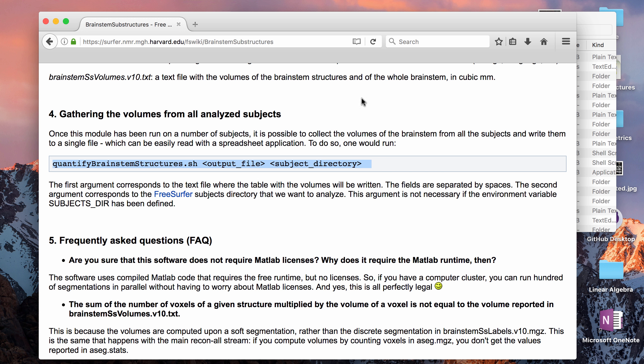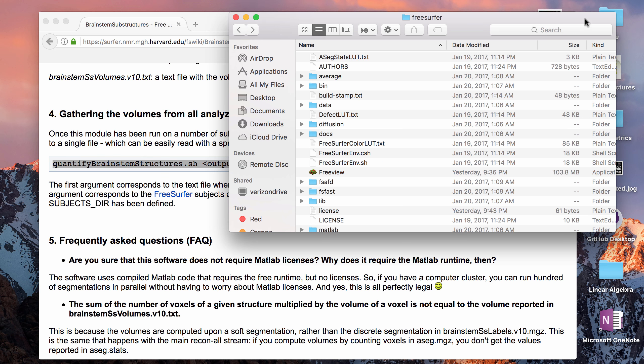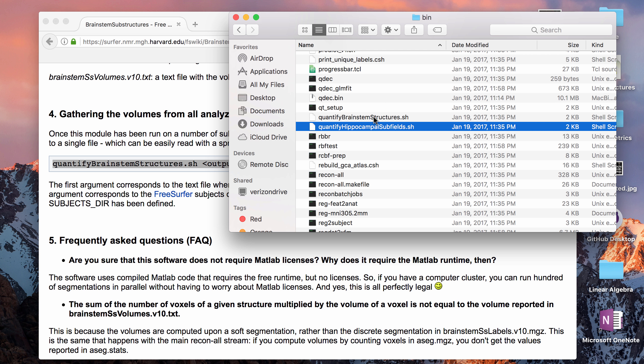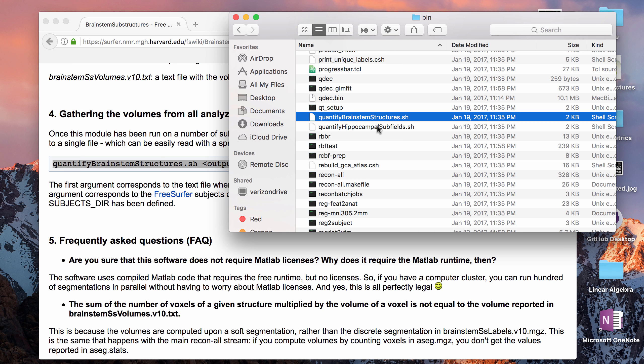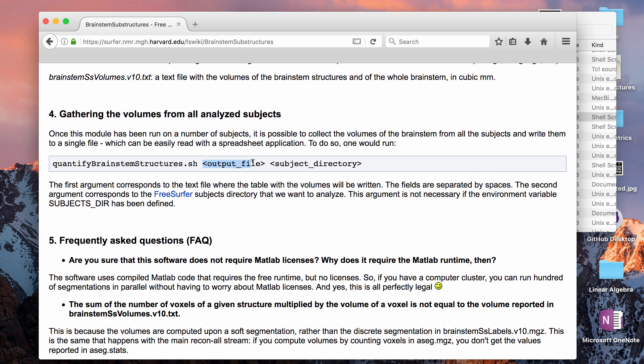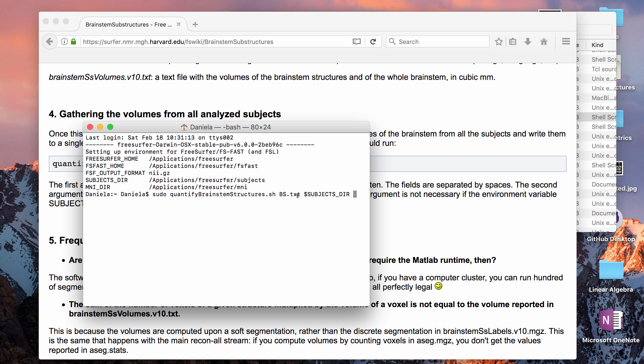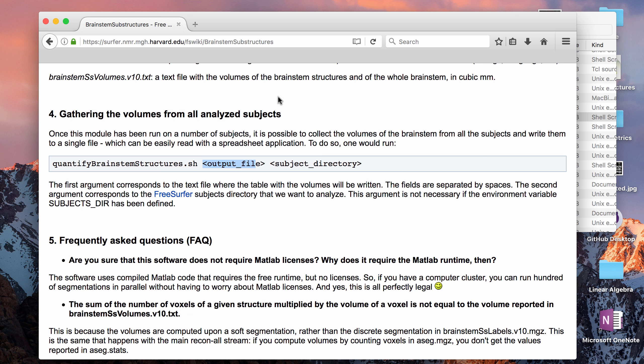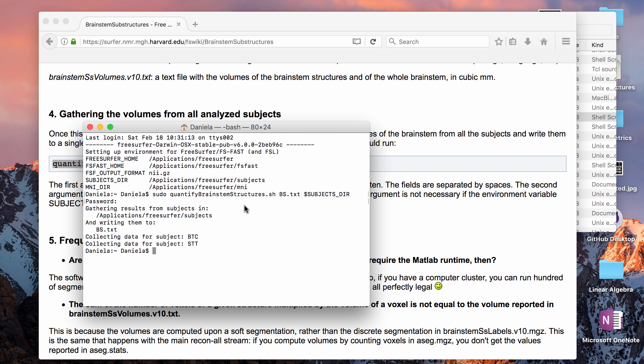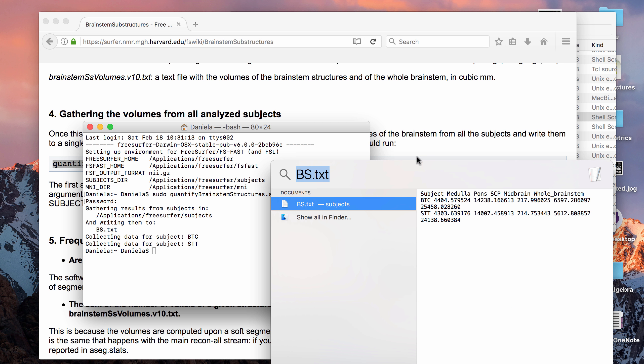This shell script quantify_brainstem_structures is in the bin of the FreeSurfer folder. To run it on my laptop I have to do sudo first just to make sure I have permission to access the folders. Then the bash script. The first argument is the output file, so you can just put whatever name of the text file that you want to be outputted, and then it tells you to put the subject directory. That's optional if you have already defined what the subject directory is. So I have two subjects in my subject directory that have the brainstem data, so that will write morphometry data from my two subjects to the same text file called BS for brainstem.